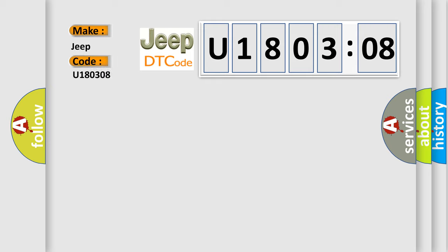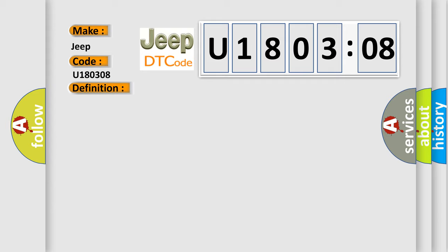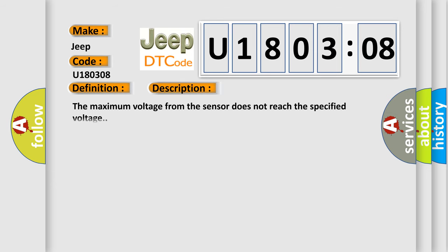The basic definition is heated oxygen sensor 2 bank 2 circuit low voltage. And now this is a short description of this DTC code: the maximum voltage from the sensor does not reach the specified voltage.